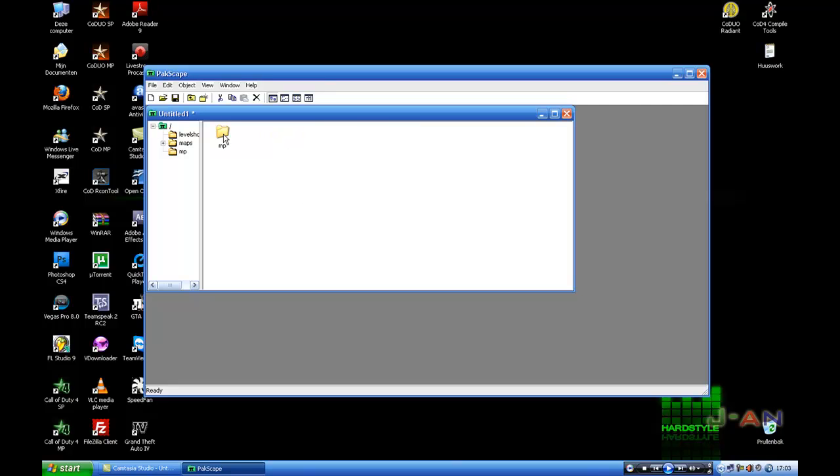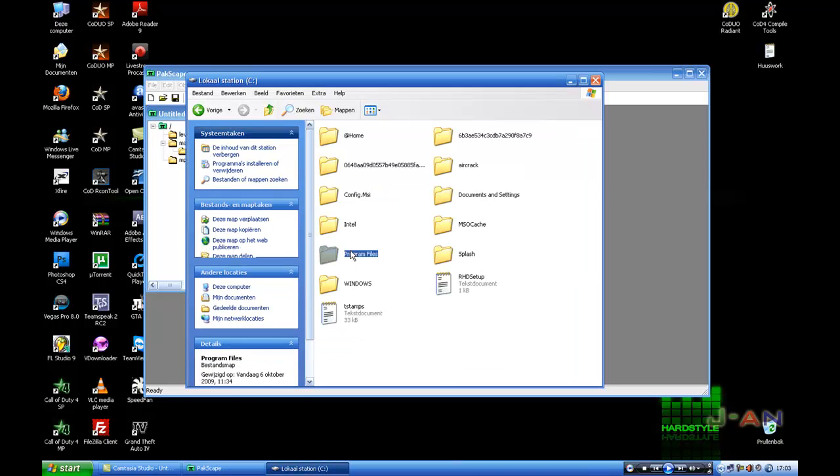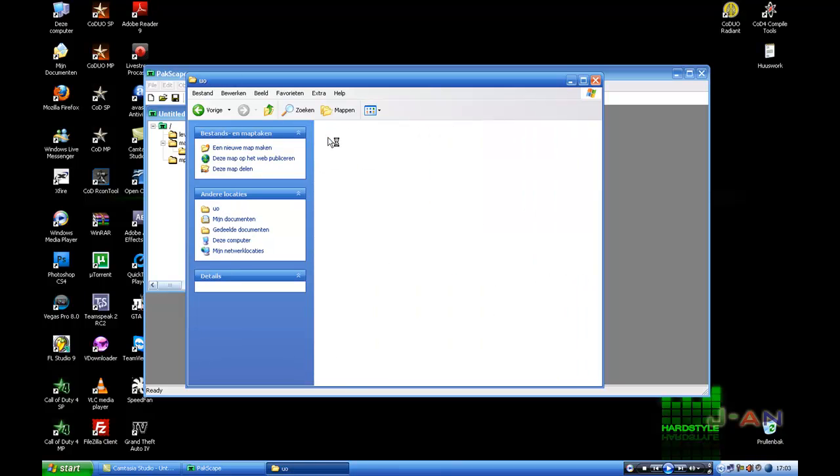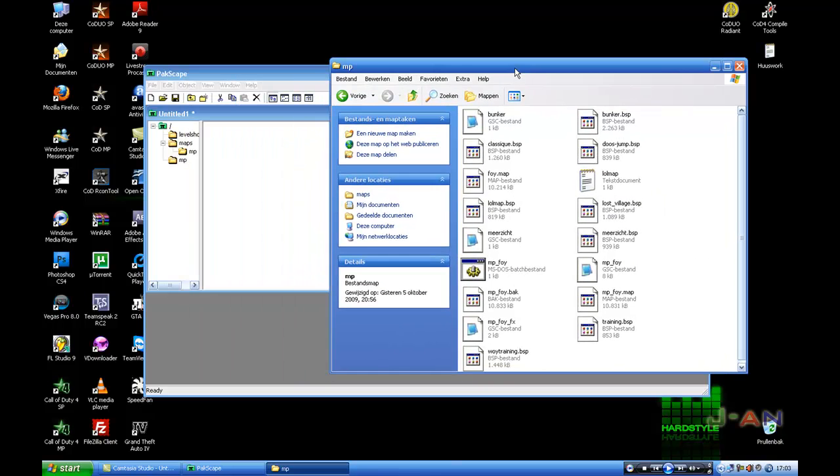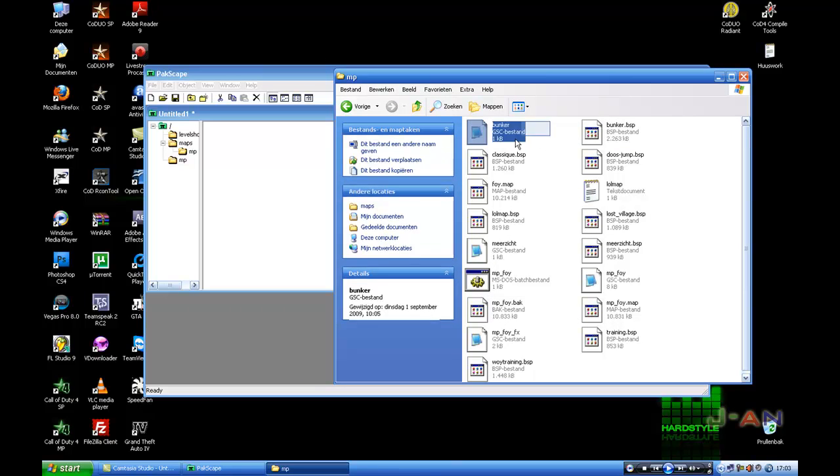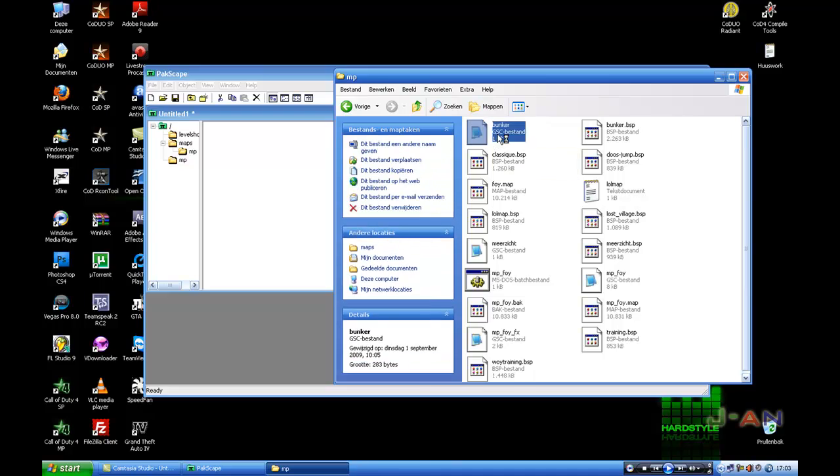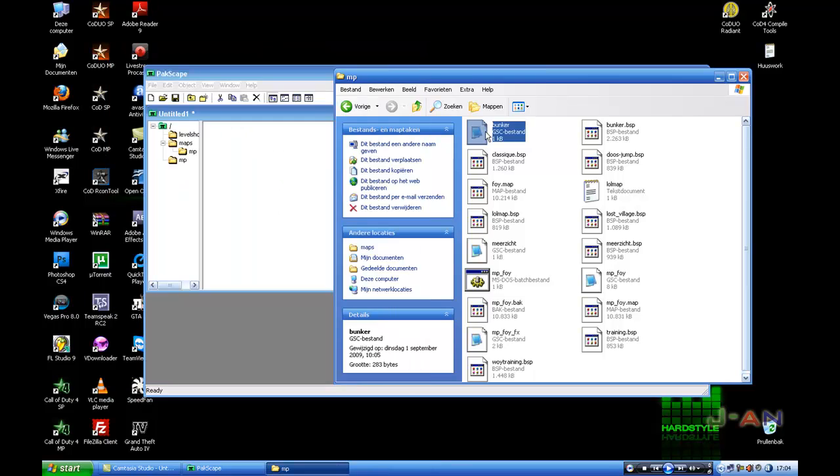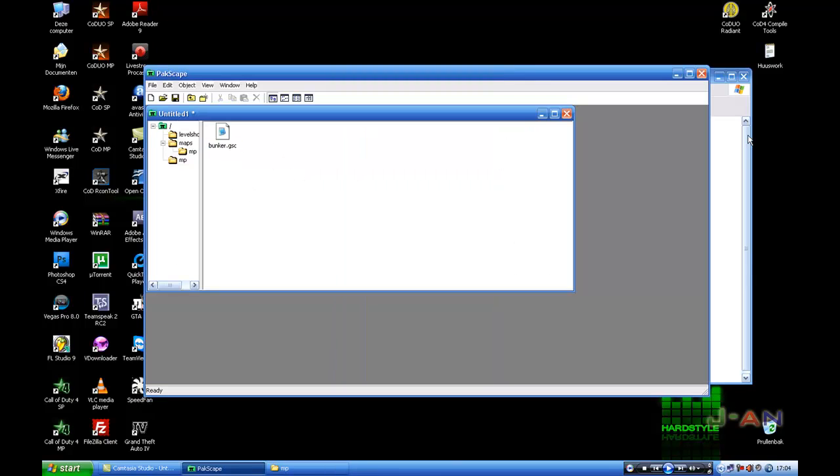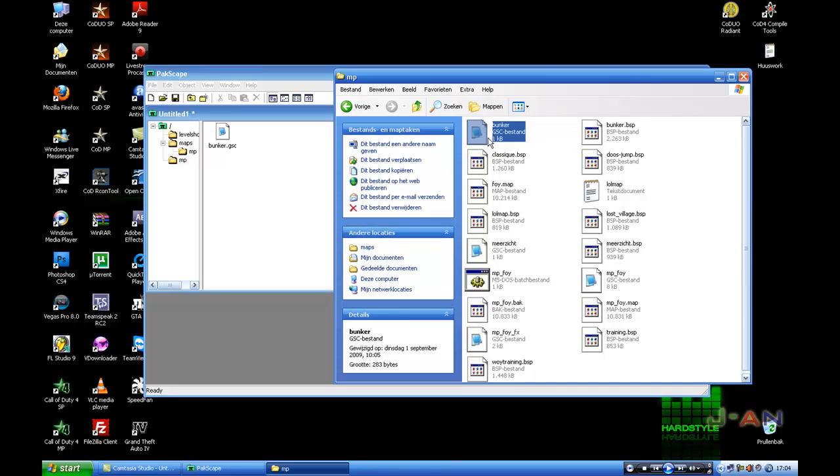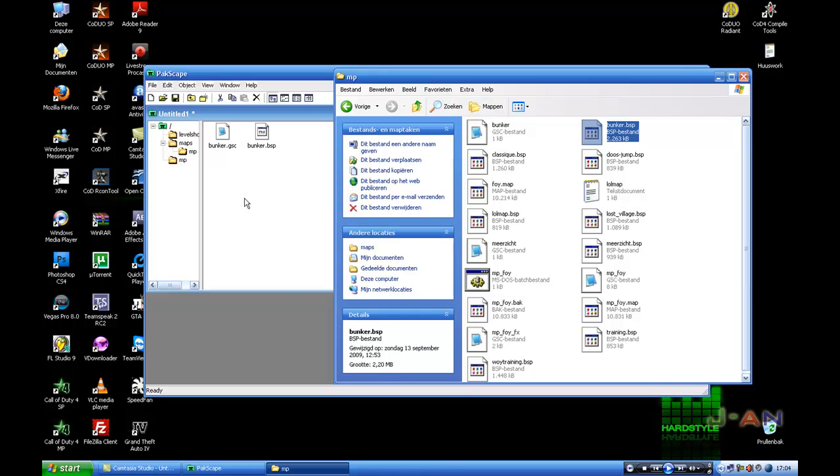So in your Maps MP folder you have to add the GSC and the BSP file. For example, I got one here. I will take this one, Bunker. This is my GSC file with fog, ambient play maps. I'm going to drag it in here. Now I have to have the BSP from Bunker, Bunker.BSP, also drag it in here.